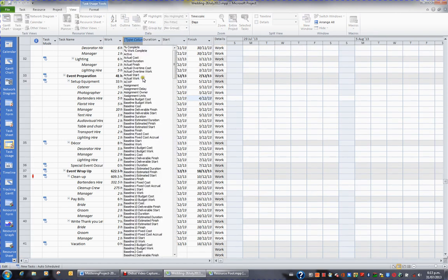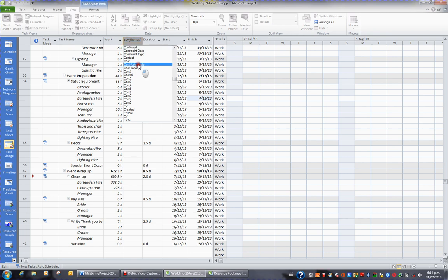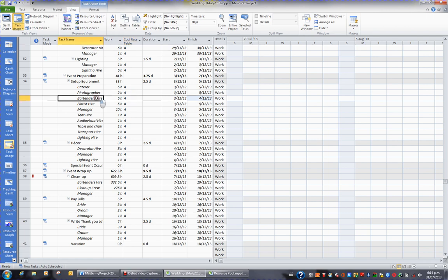I'll then press C to jump down to those fields beginning with C, and I'm after the Cost Rate Table. When I click the Cost Rate Table column, I now see a column showing me that all of these resources have been charged at their A rate.